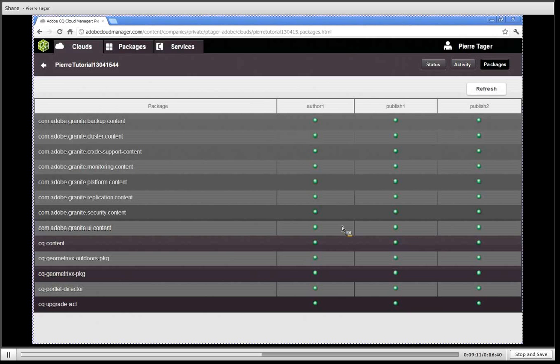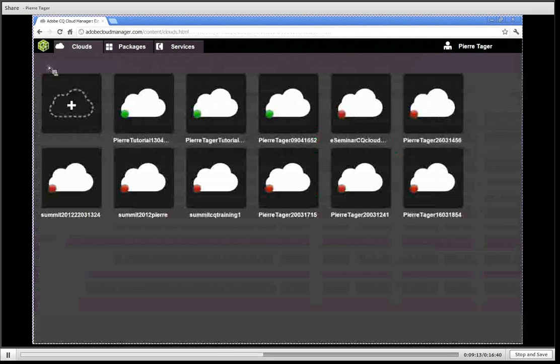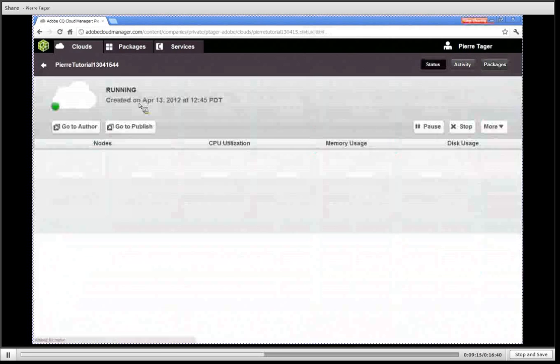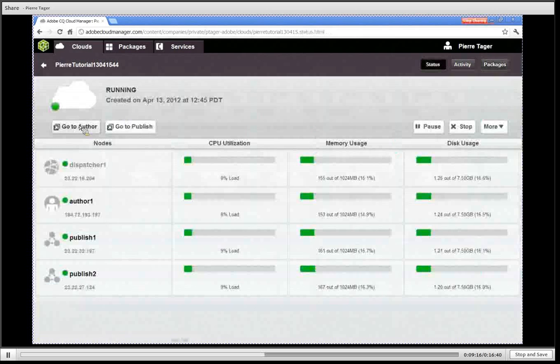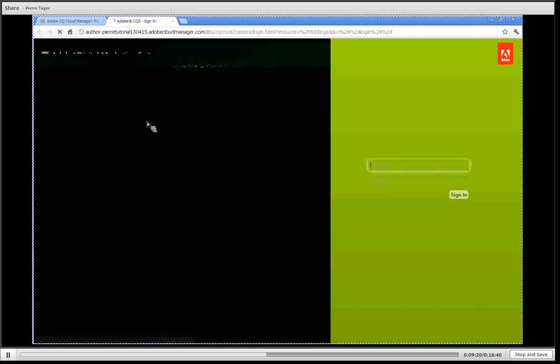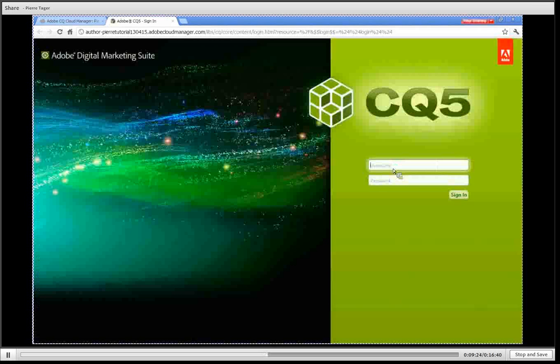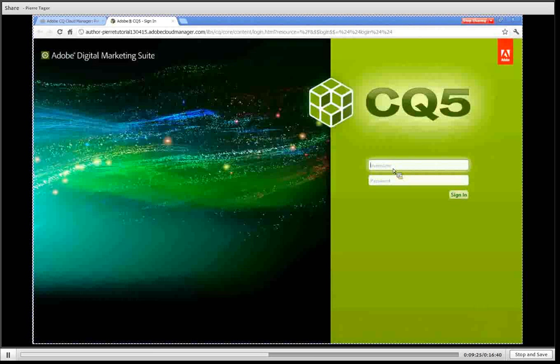Going back now to my cluster I can go to the author node by clicking on the go to author button. That gives me access to login to my CQ5 platform now running on Amazon, so I'm going to log in with my admin password.